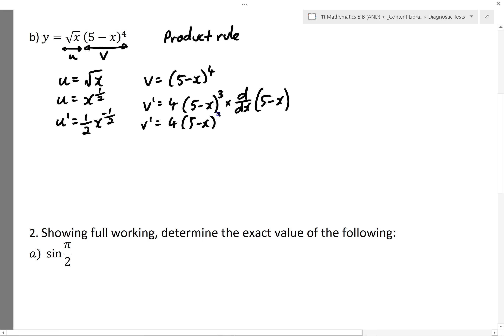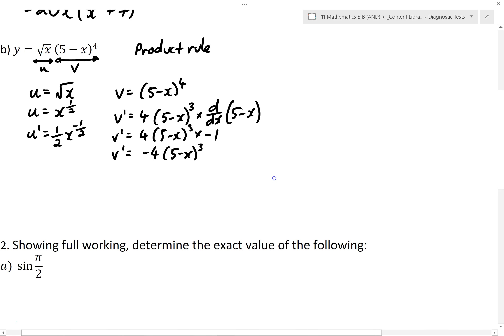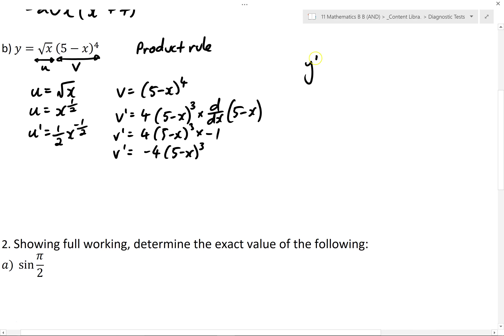We know that the derivative of 5 minus x is minus 1, so v' is really minus 4 times (5 minus x) all cubed. From here we can substitute all of these into our product rule: u' v plus u v'. Substitute them in and then see if we can do any simplification.